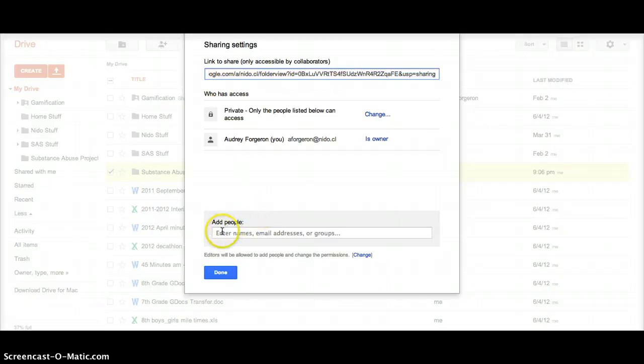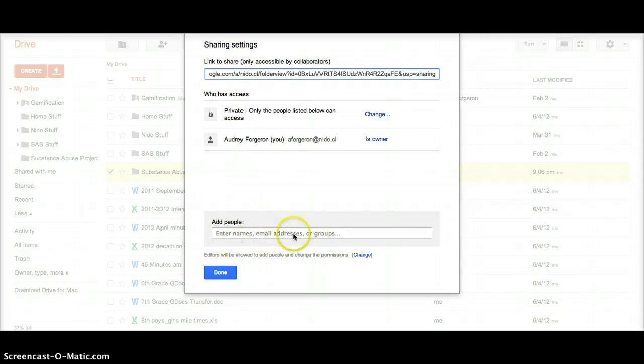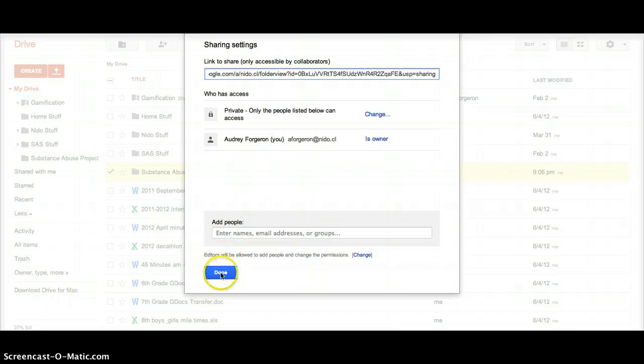Now all I need to do is type the names down in here of the people that I want to share it with, everyone in your group. And then please include me in that as well so that I can see what's going on. Click Done.